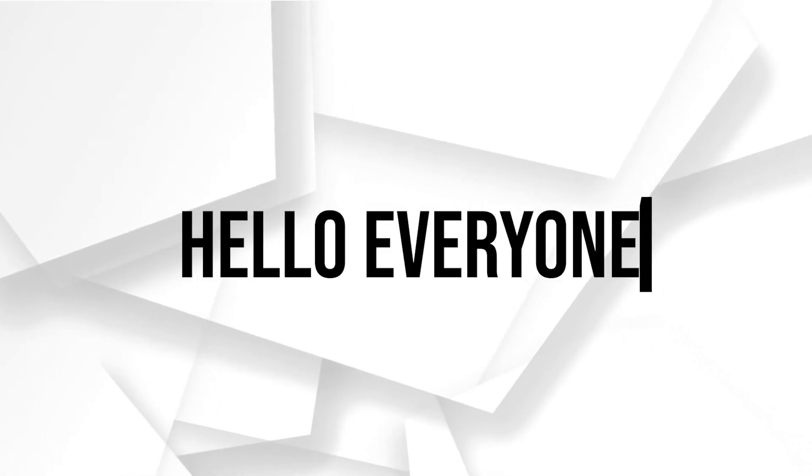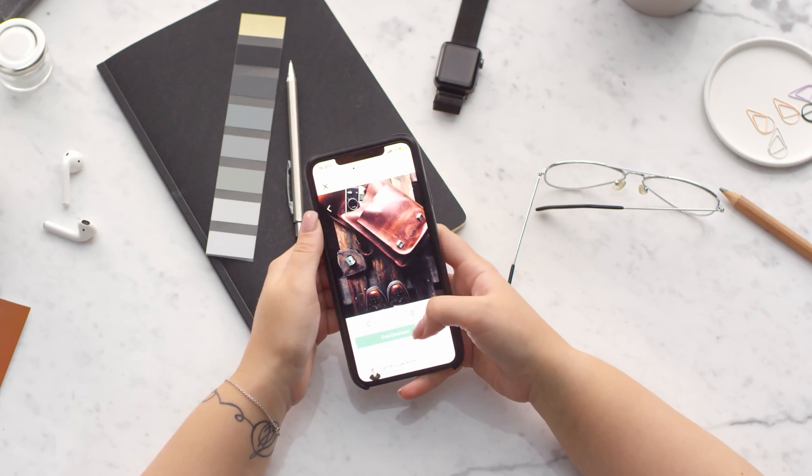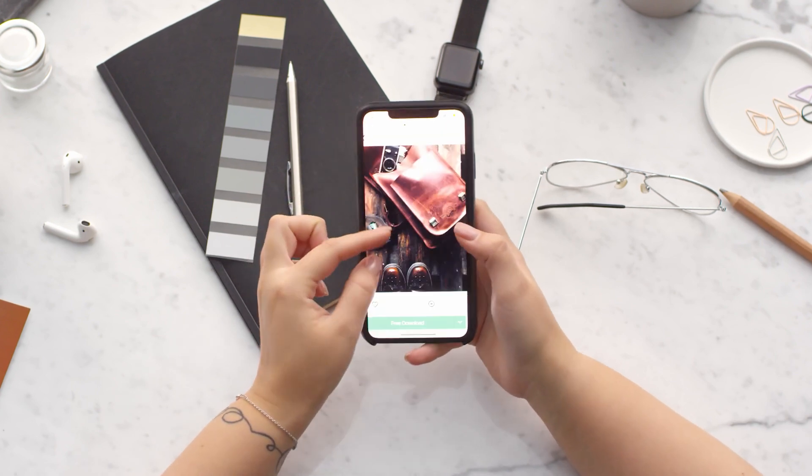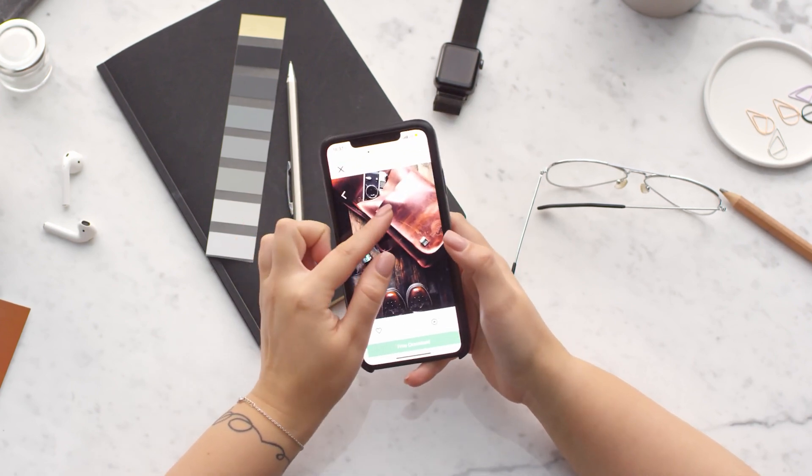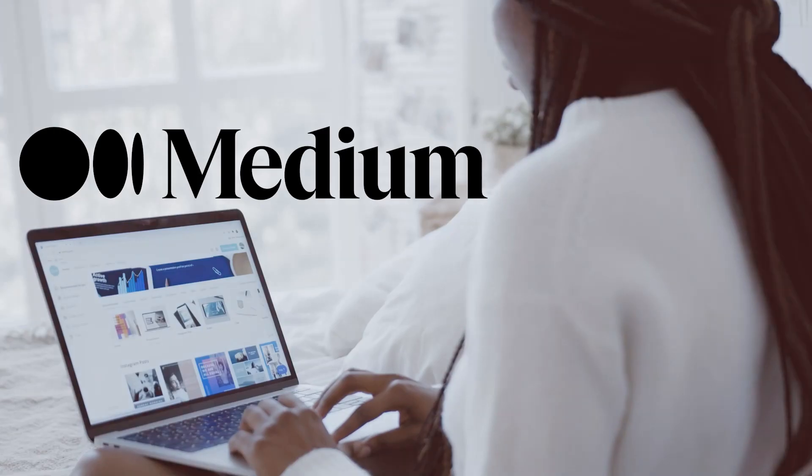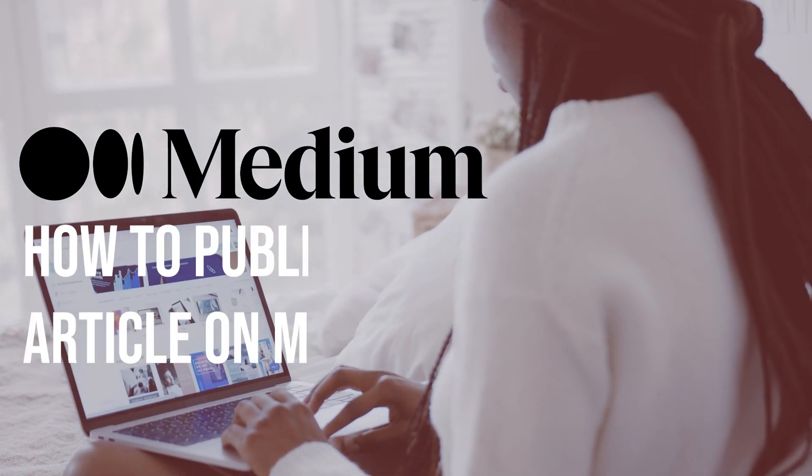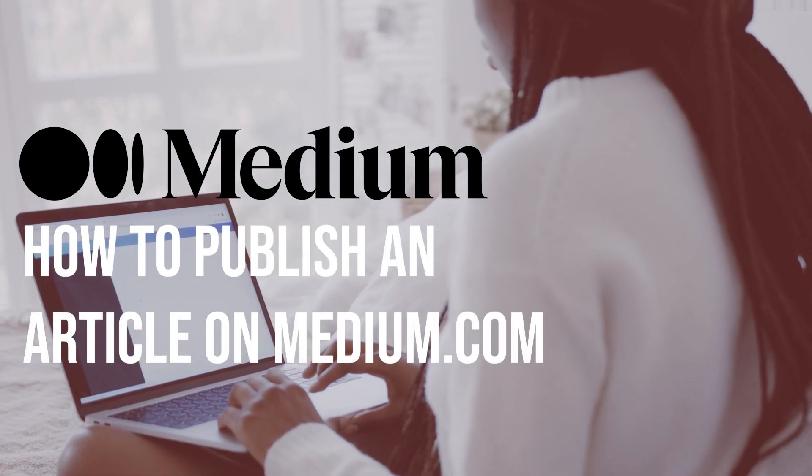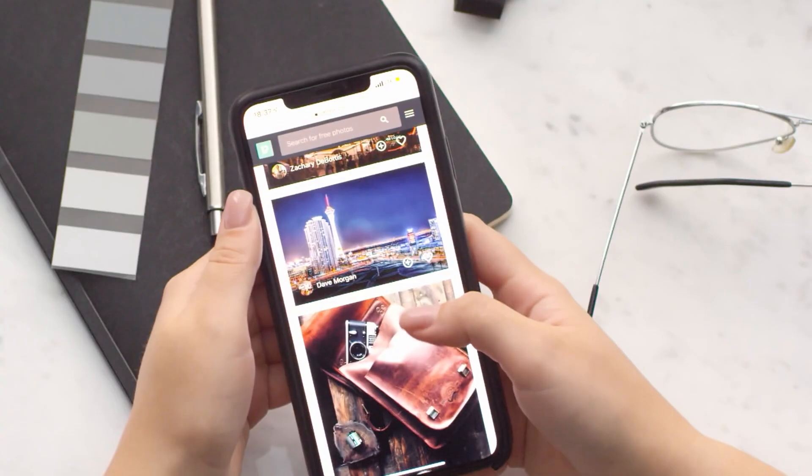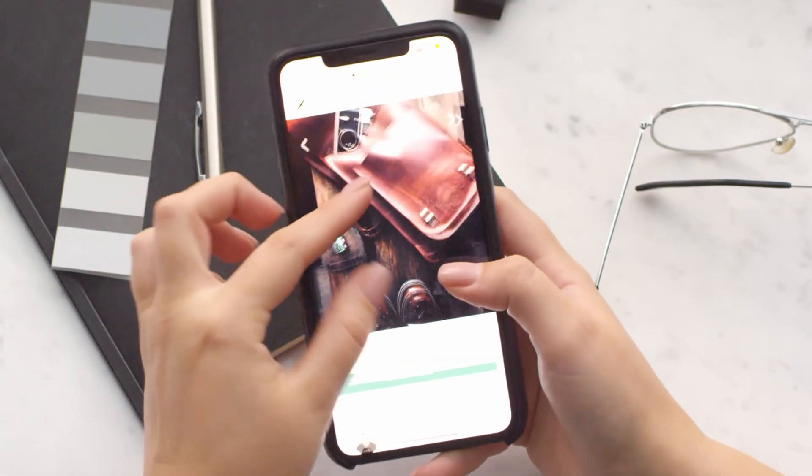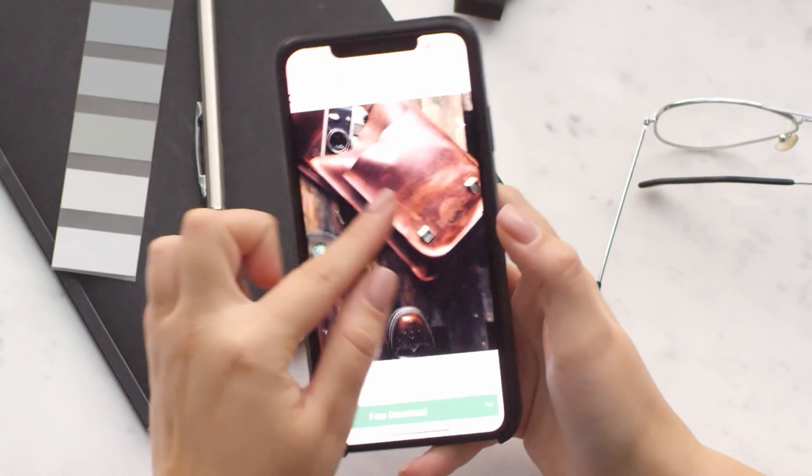Hello everyone, are you interested in sharing your thoughts and ideas with the world? Medium.com is a popular platform for publishing articles and reaching a wide audience. In this video we will show you how to create an account on Medium, write and format your article, and publish it for the world to see.